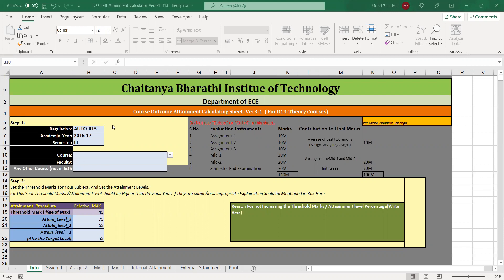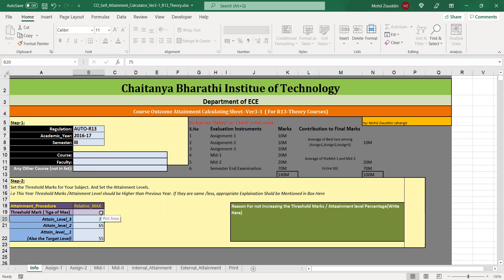In this sheet you are provided with provision of entering all the details. The attainment levels and threshold marks we are fixing are changeable. You can modify them. Let us try to do the same analysis using this template with a threshold percent of 40 percent.